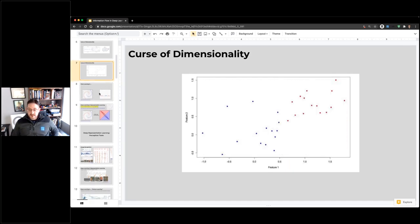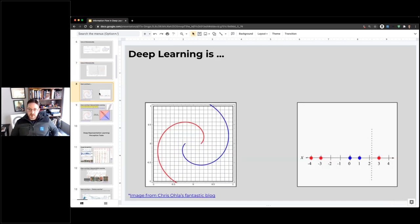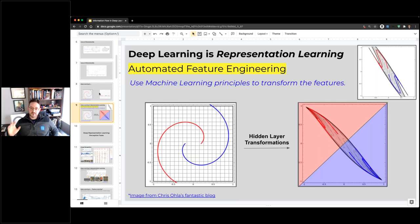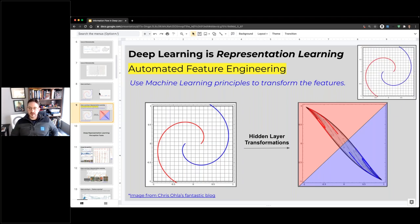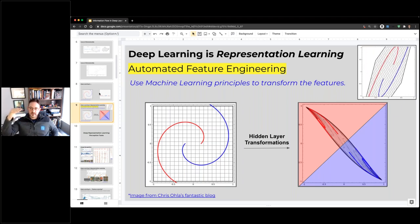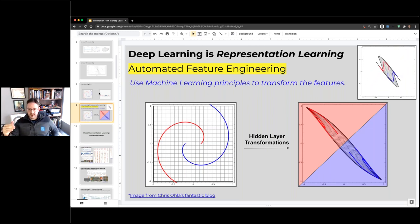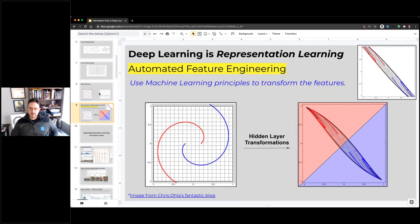Deep learning is fundamentally automated feature engineering — it's a representation learning machine. The way I want us to think about it: all the multiple hidden layers are just representation learning processes. The classification or regression estimation at the very last layer is the only part that's not a representation learning process.